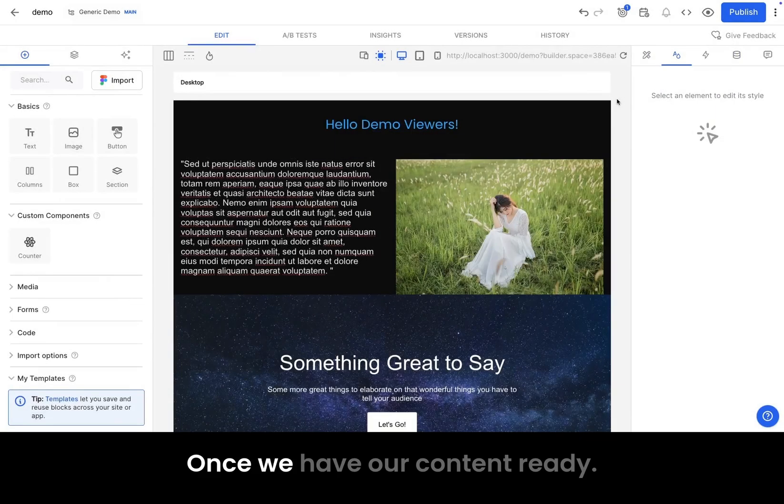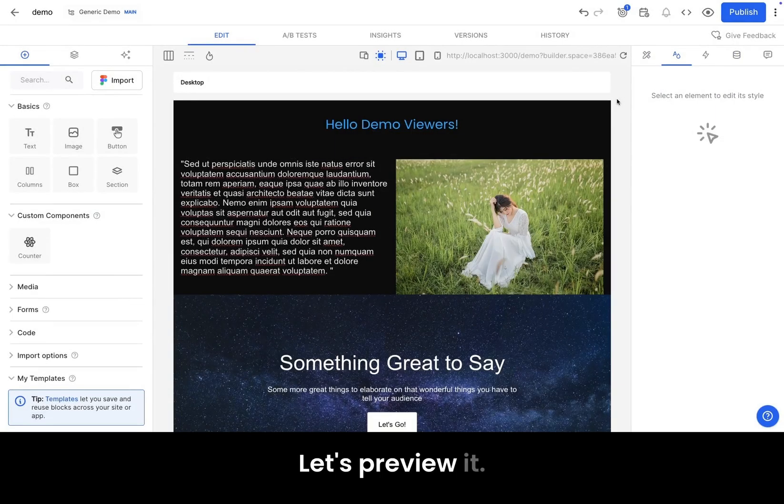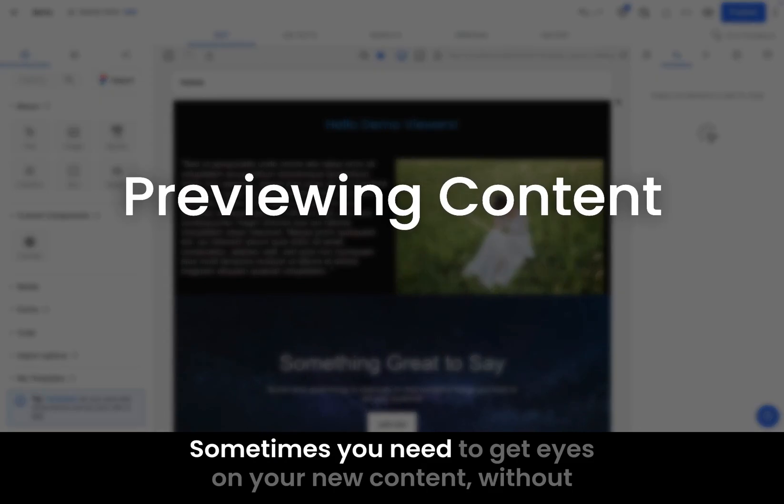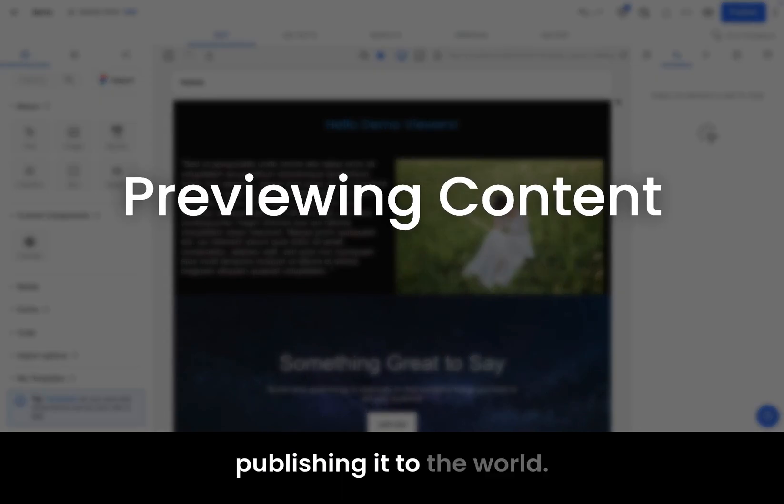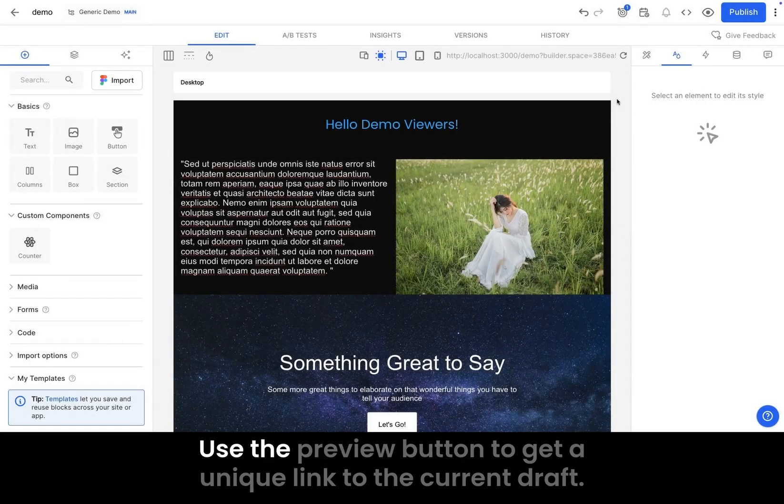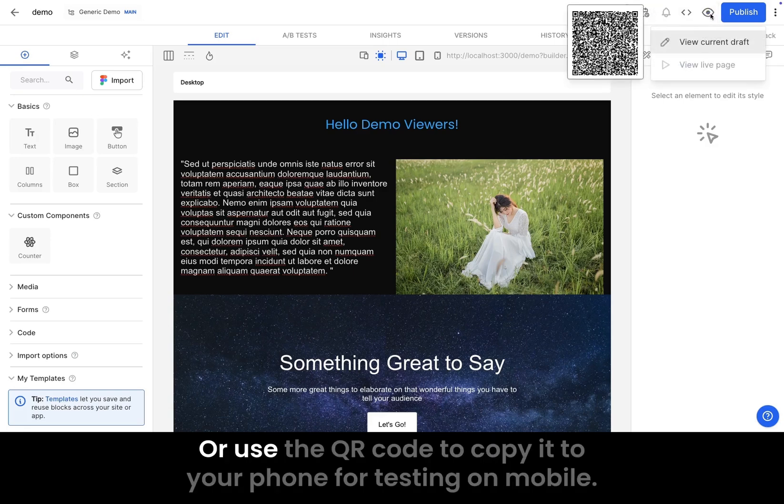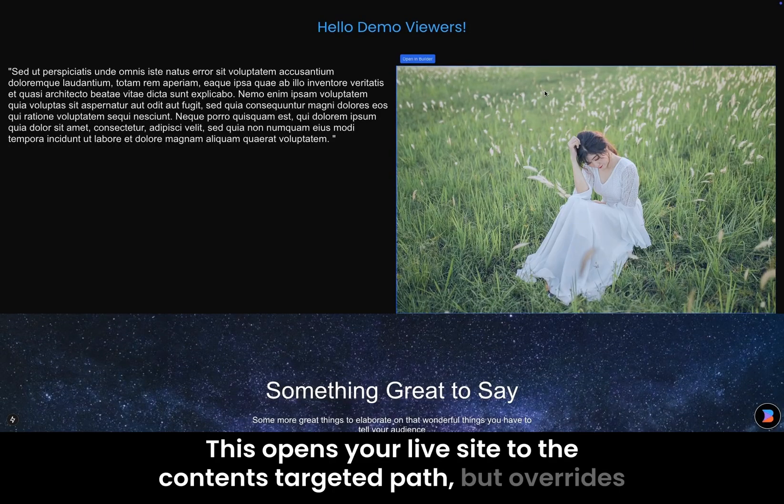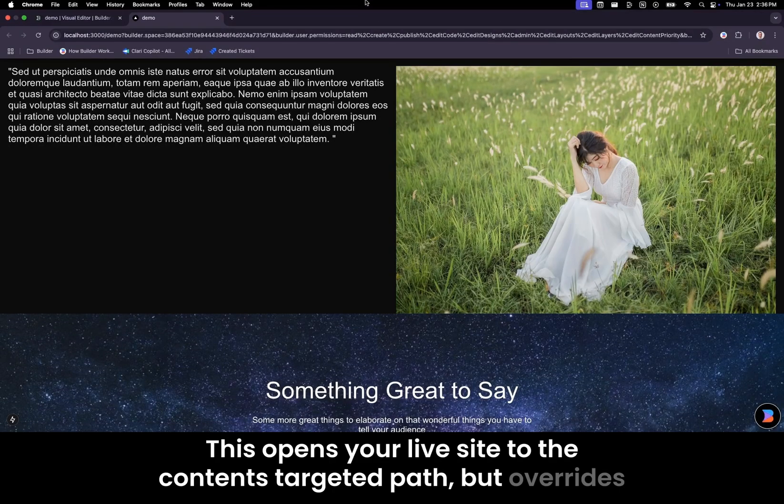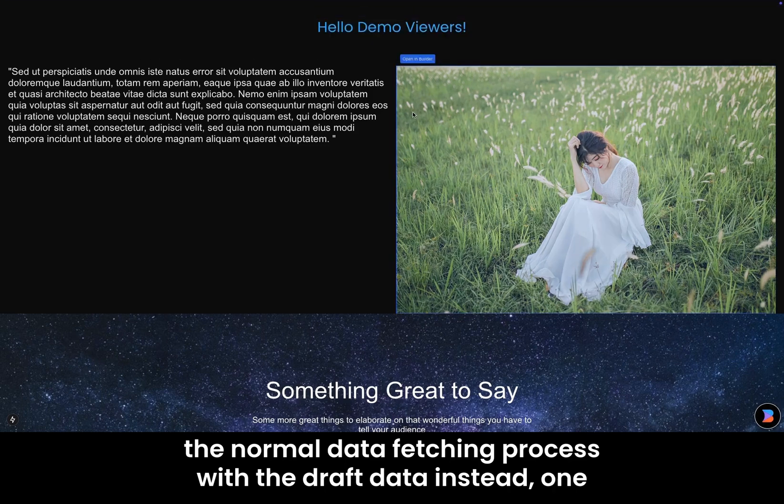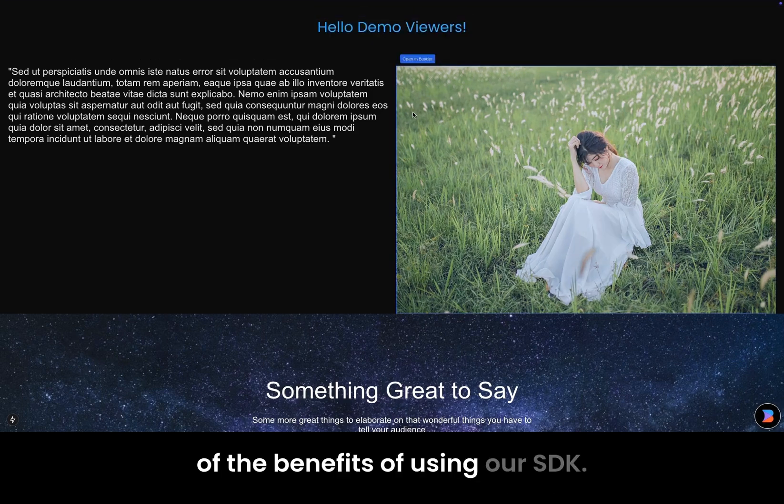Once we have our content ready, let's preview it. Sometimes you need to get eyes on your new content without publishing it to the world. Use the preview button to get a unique link to the current draft, or use the QR code to copy it to your phone for testing on mobile. This opens your live site to the content's targeted path, but overrides the normal data fetching process with the draft data instead. One of the benefits of using our SDK.